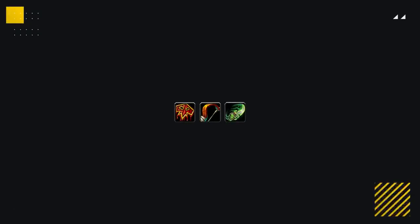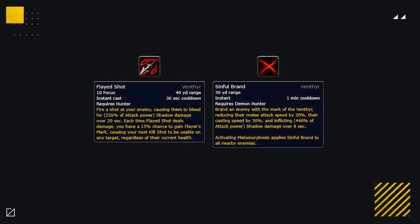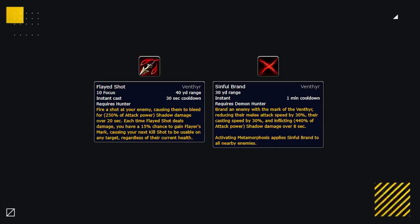A few other melee are also looking to favor the Venthyr as their covenant of choice: Enhancement Shamans, Hunters, and Demon Hunters. Both Flayed Shot and Sinful Brand are looking to be the highest damage-dealing covenant class abilities for both Hunters and Demon Hunters, likely making Venthyr the best.